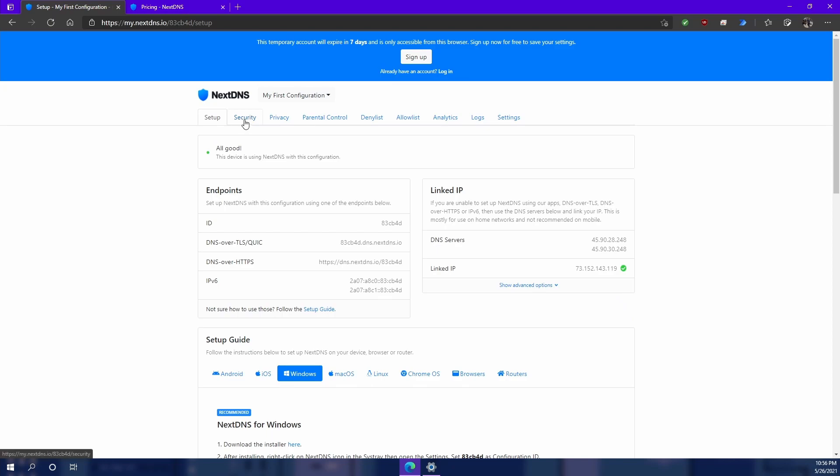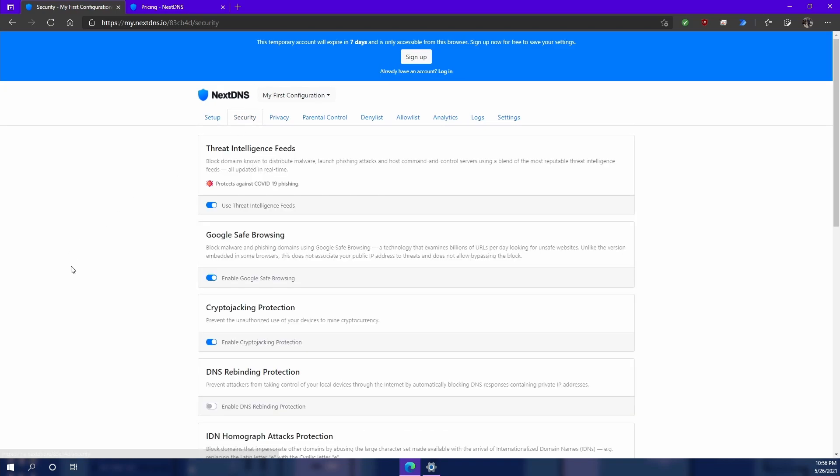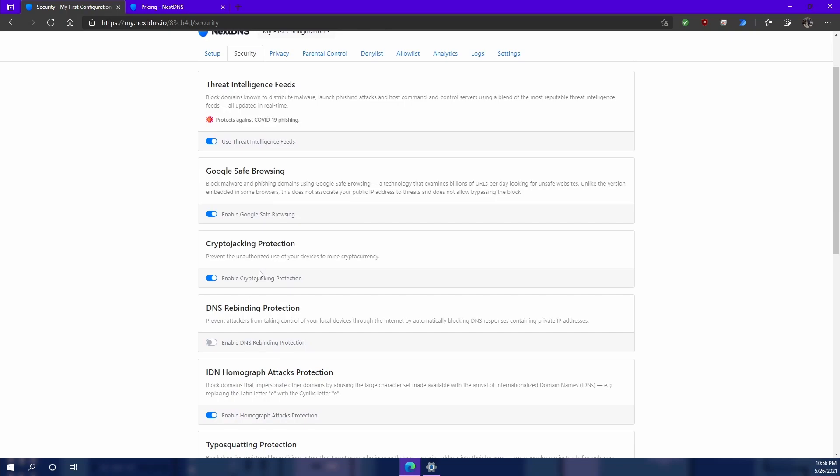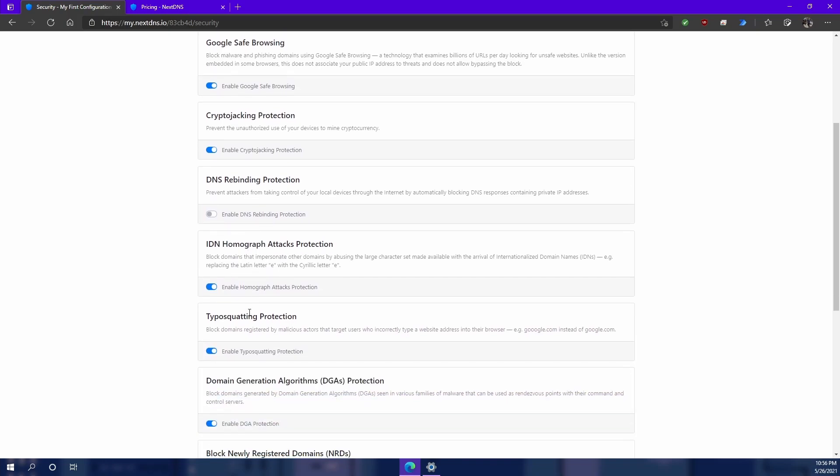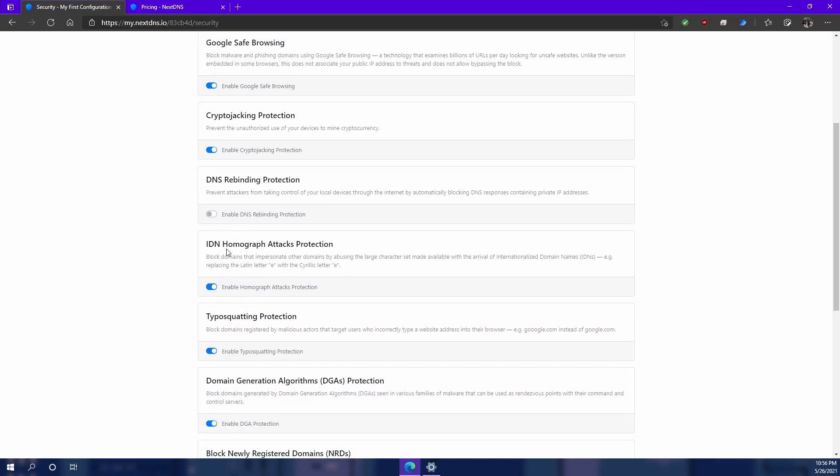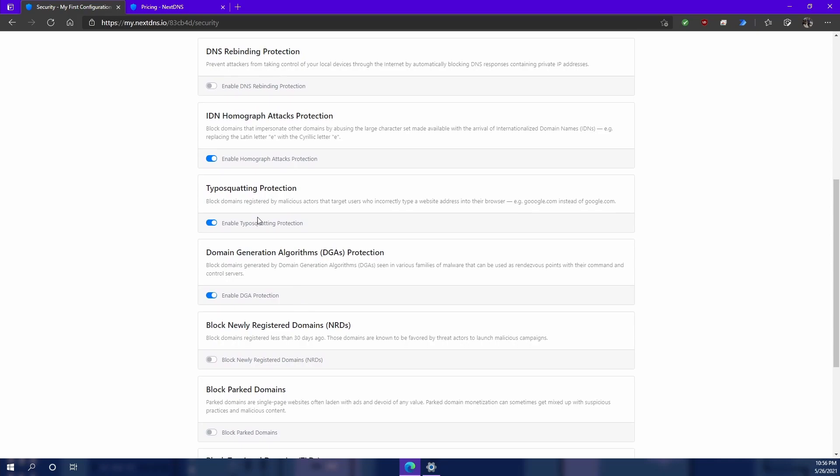Let's take a look at the security tab now. I'm going to open that up. Now by default some things are checked. You have threat intelligence feeds, Google safe browsing, crypto jacking protection, and IDN homograph attacks protection. Not sure what those are.